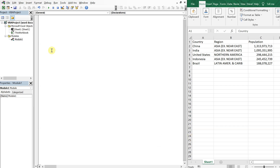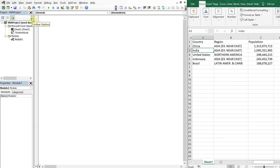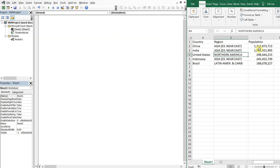Alright, so on the left I've got my VBA editor. On the right I've got countries with their respective regions and populations. And what I want to do is create a Word document and then insert a table based on the information in the sheet.